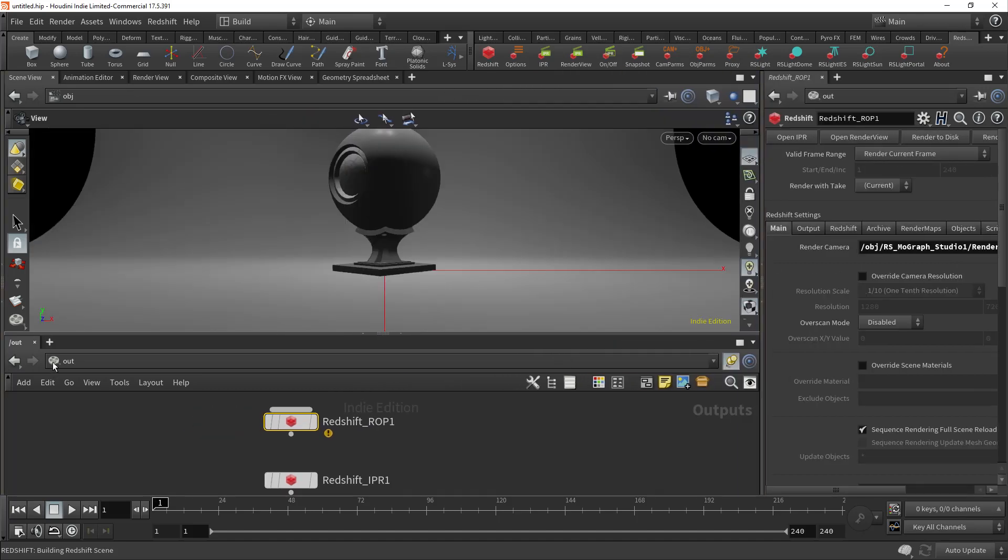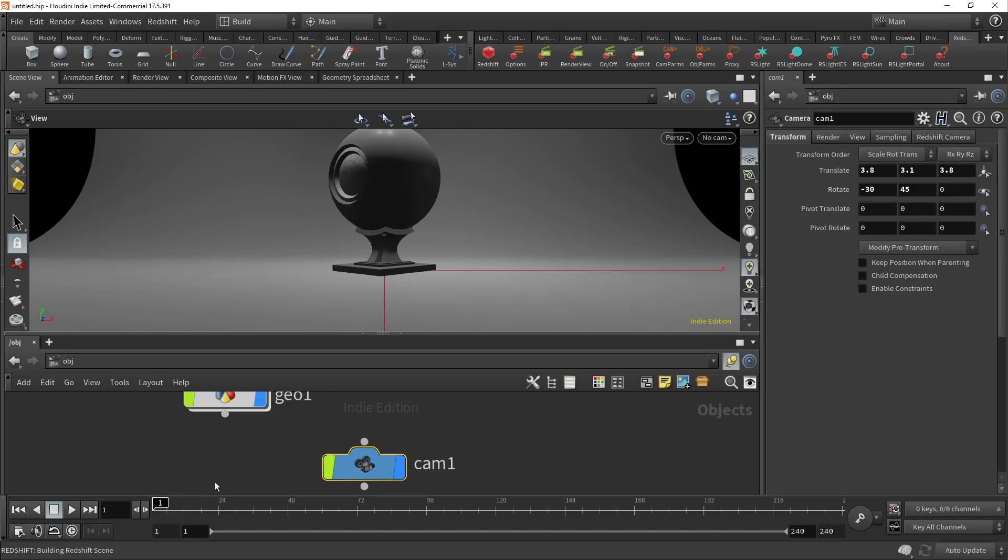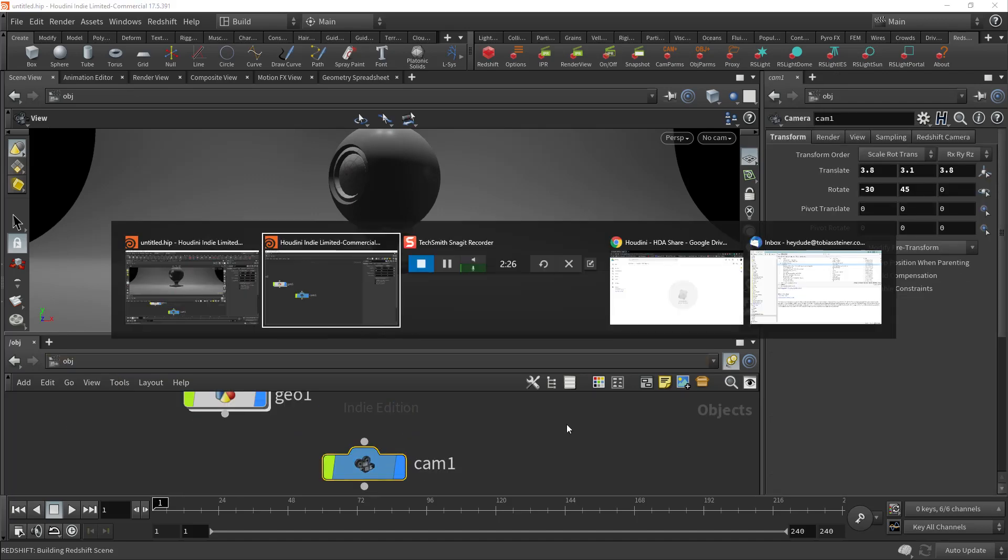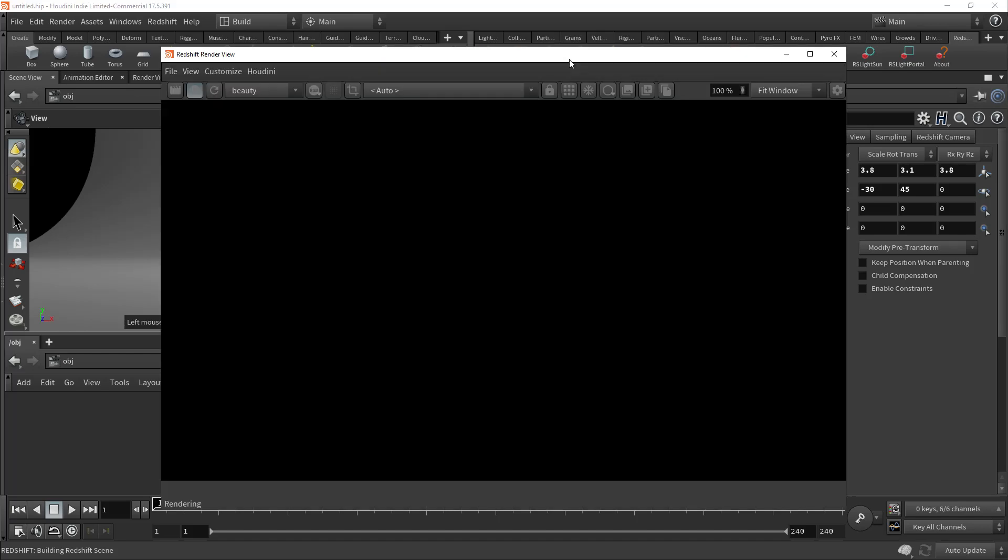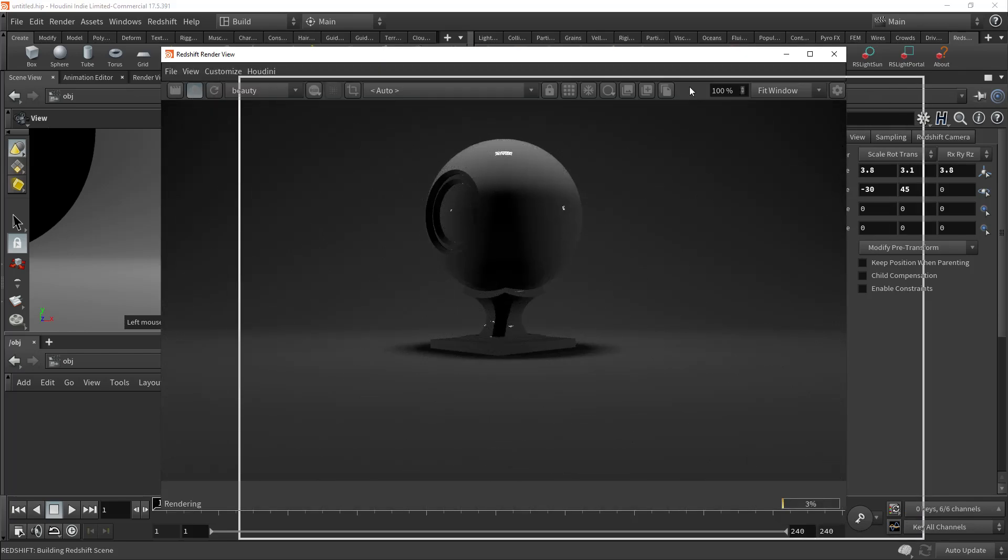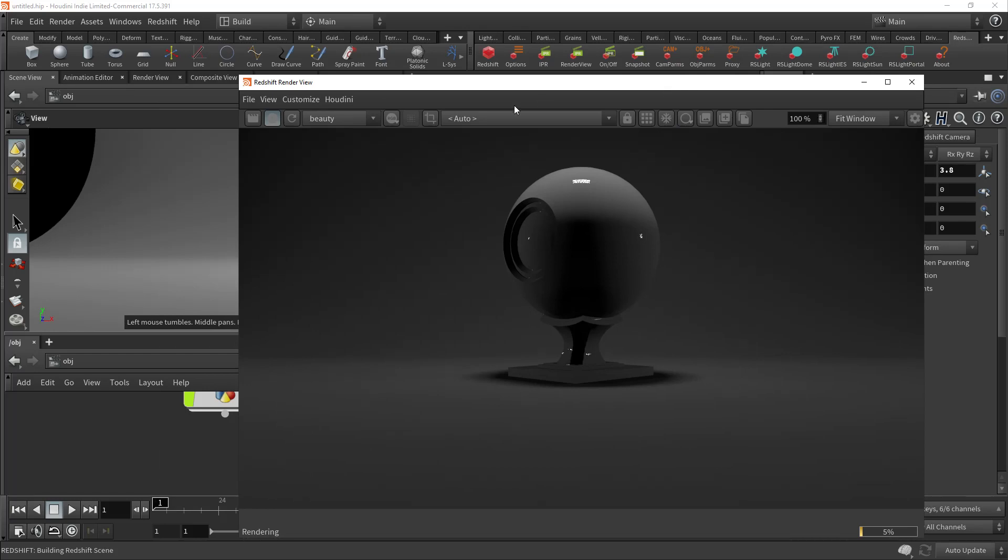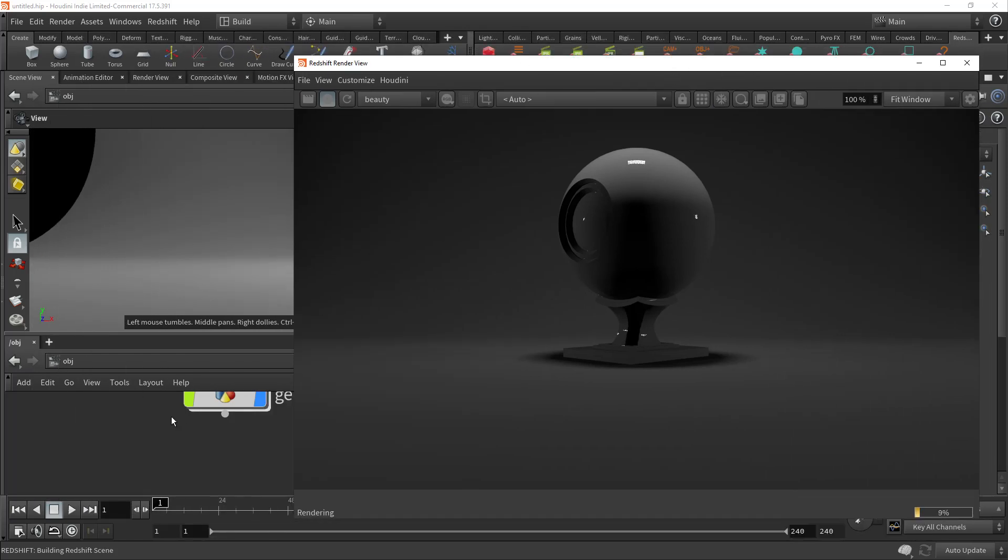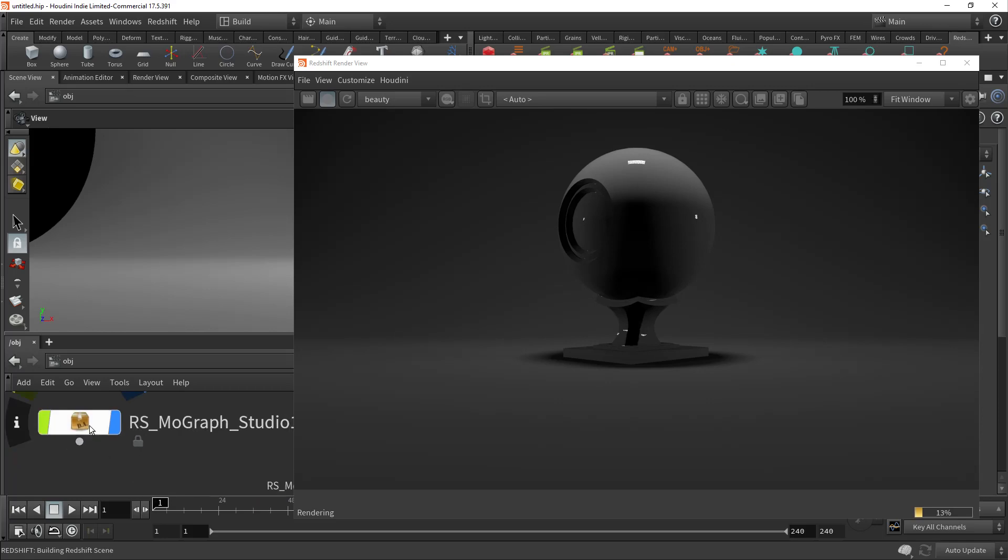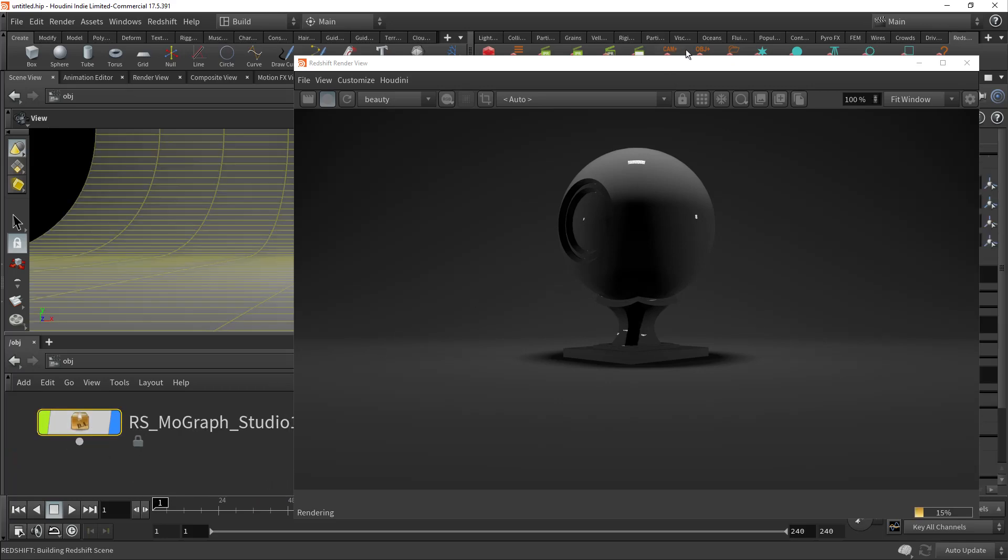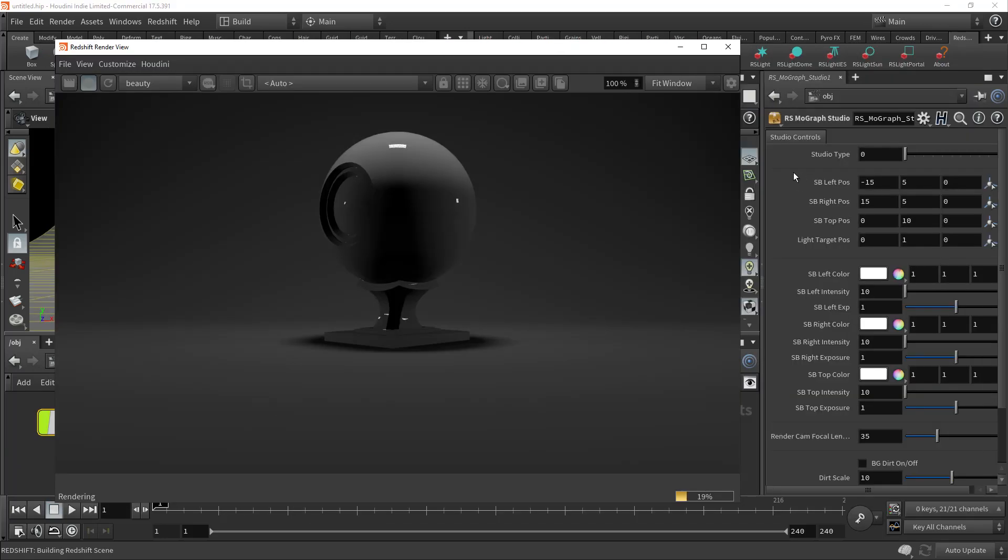All right, so just going back to the object level. And then what we'll do is just get back to the preview here. Render view. And there we go. Okay. What I'm going to do is I'm just going to sort of get this back to where we were with the tool here. All right, once we have that set up, now we can go through all the controls.